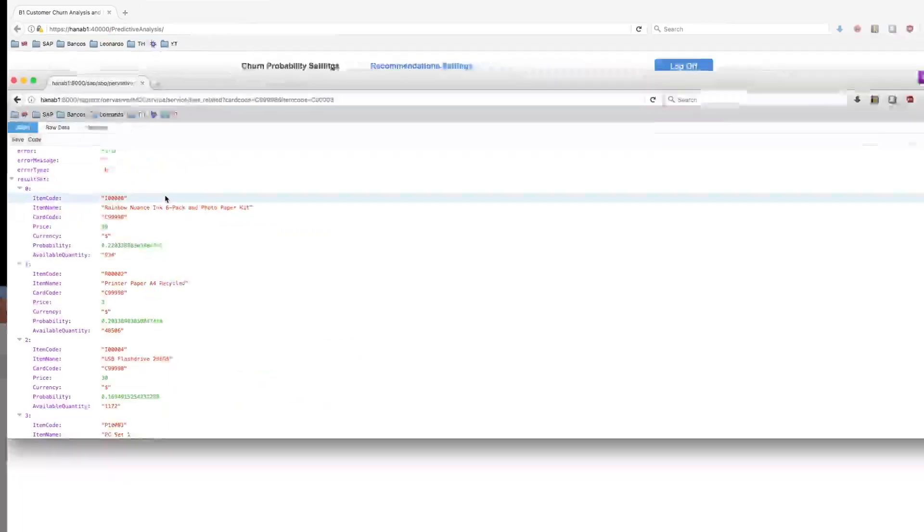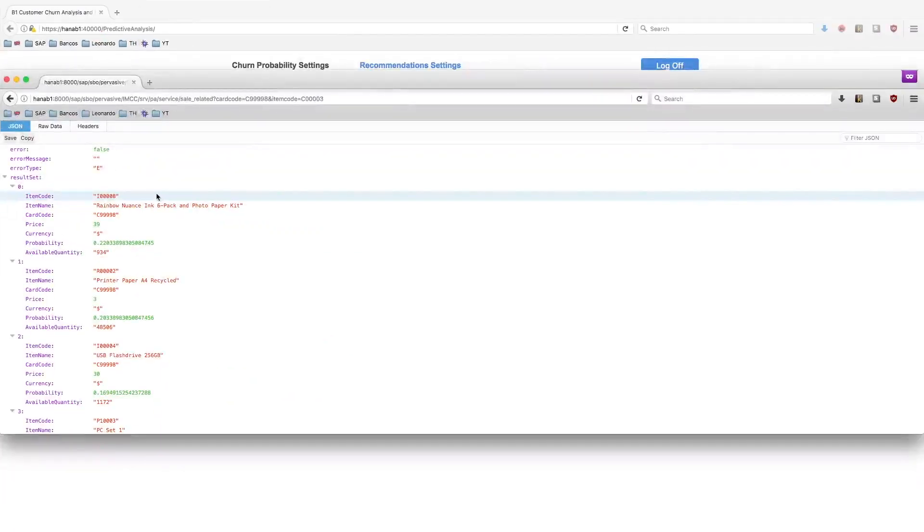Of course, the more data you have, the more accuracy you're going to have on your recommendations. Well, those are a set of services that you can make use to recommend items to your customers.